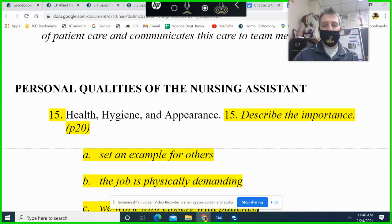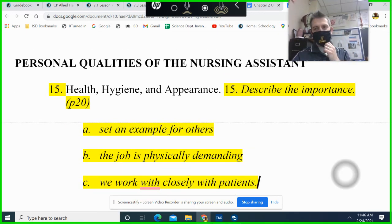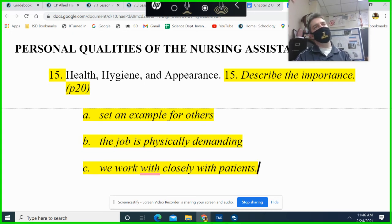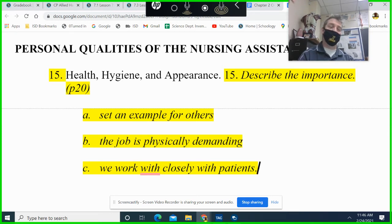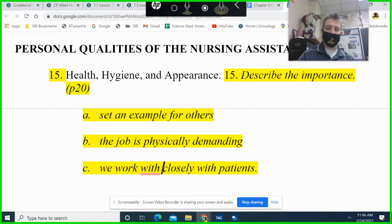It's not acceptable to smell bad. The job is going to get demanding, you're going to sweat, so you want to make sure you find something that works. We work closely with patients, so personal hygiene really matters.